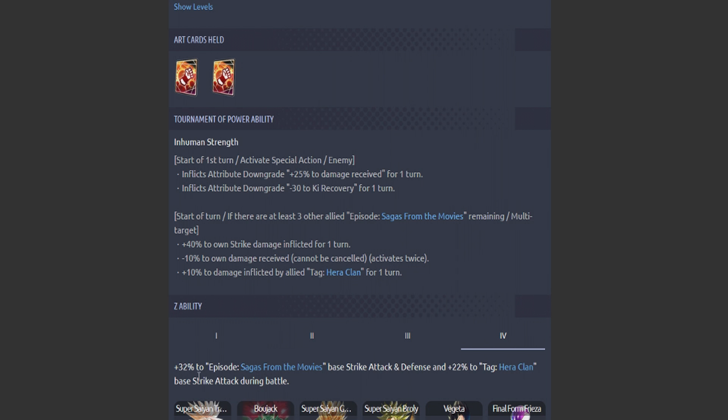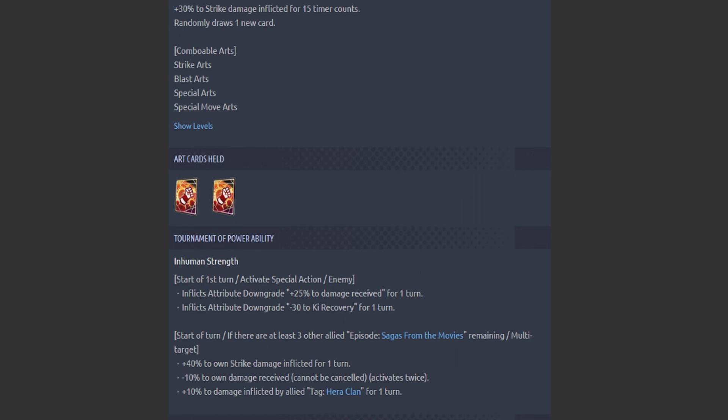Man, man, that's scary. Are they all going to be providing 55% strike attack if they're on the Bojack squad? That's scary.